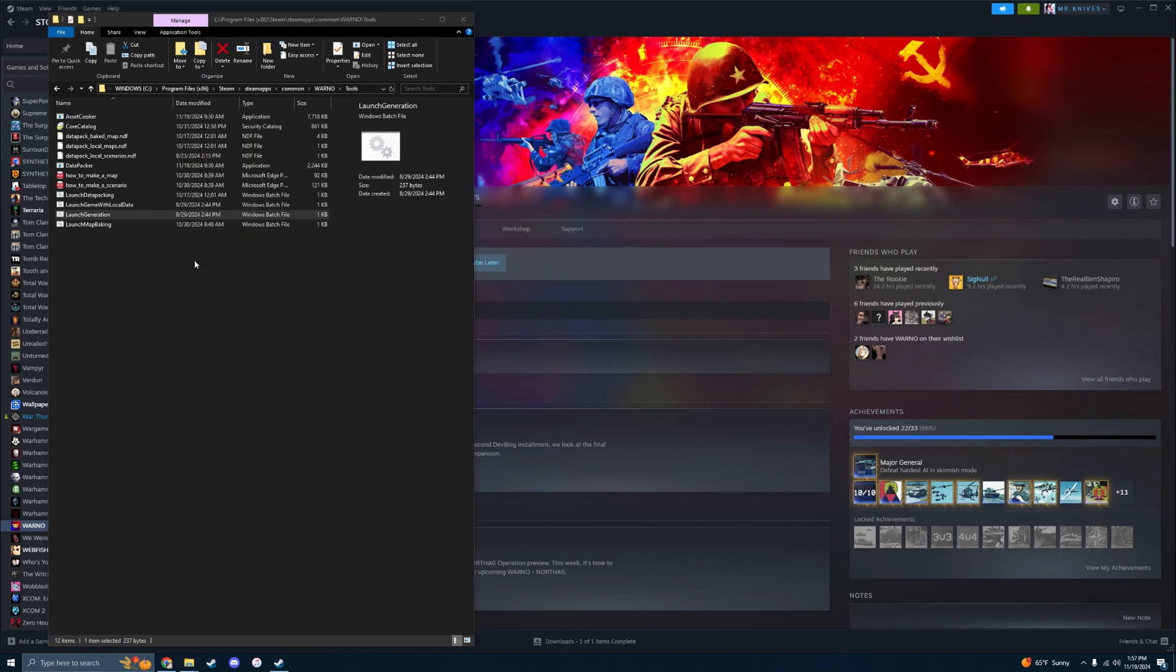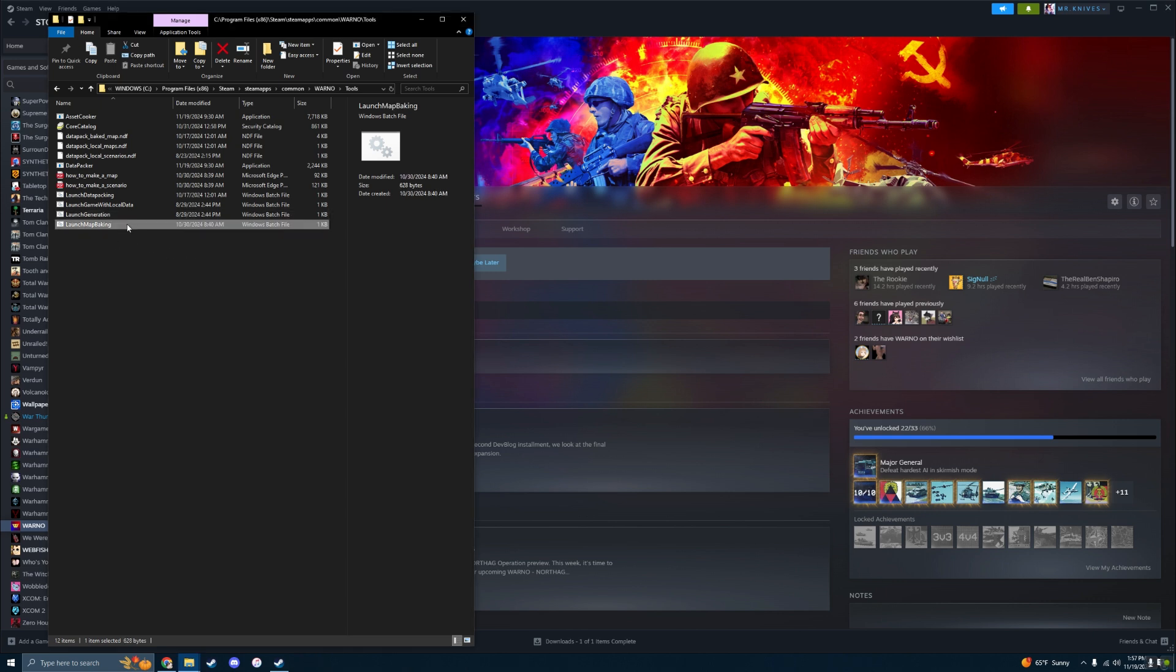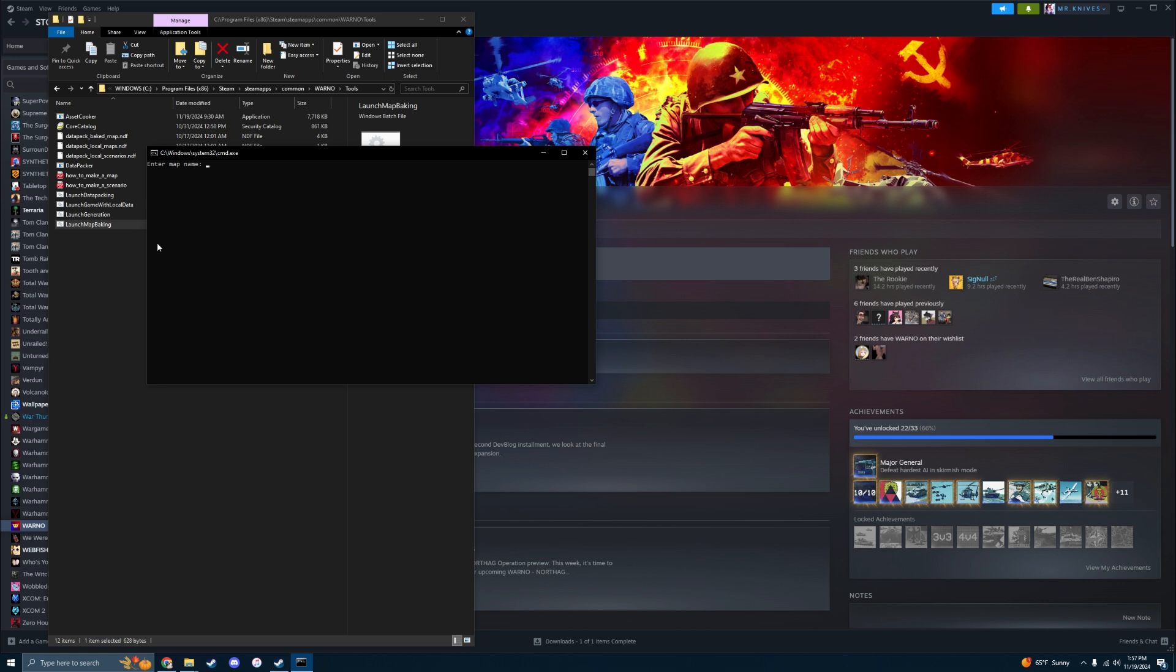Alright, now that the generation is done, you want to click on the next one, Launch Map Baking. And then you're going to enter your map name. We named ours Test, so we're just going to name it Test, and then we're going to hit Enter. And you're going to let that do its thing. It's going to take a little bit. Don't fret too much. If you have a larger map, it's going to take a lot longer than usual. So this is the game generating the files necessary to bake your map.